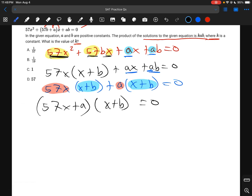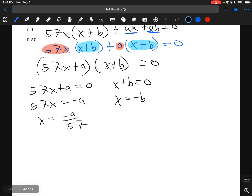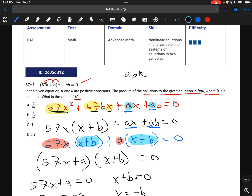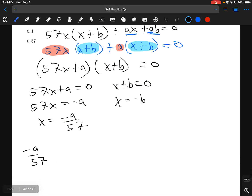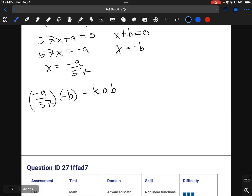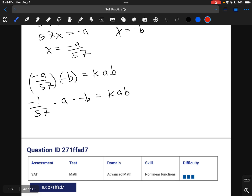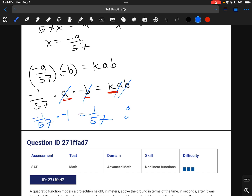Since anything multiplied by 0 is 0, we get 57x plus a equals 0, giving x equals negative a over 57, and x plus b equals 0, giving x equals negative b. We're told the product of the solutions equals kab. So (negative a over 57)(negative b) equals k times a times b. Rewriting: (1 over 57) times a times b equals kab. The a's and b's cancel, so k equals 1 over 57.